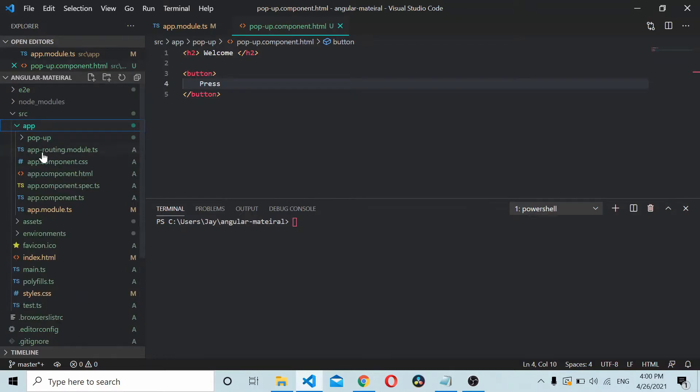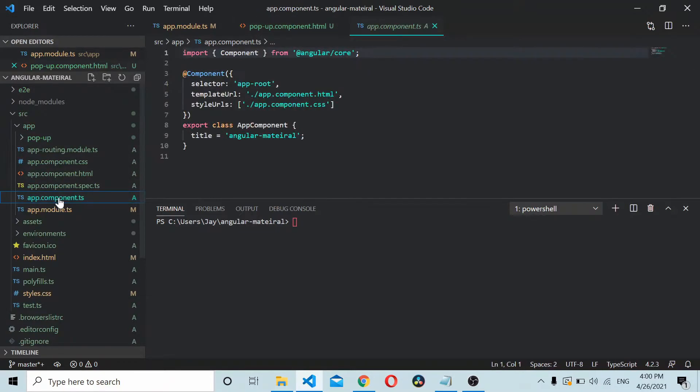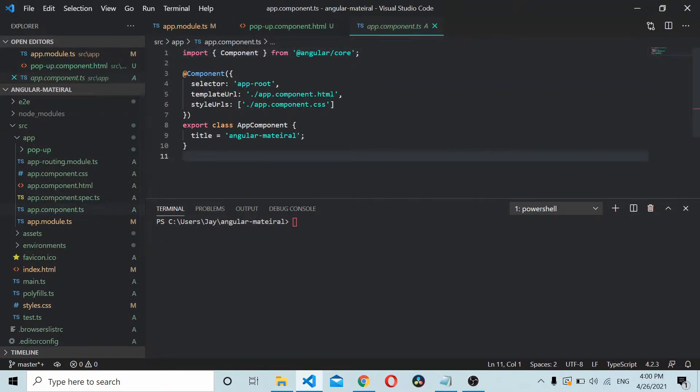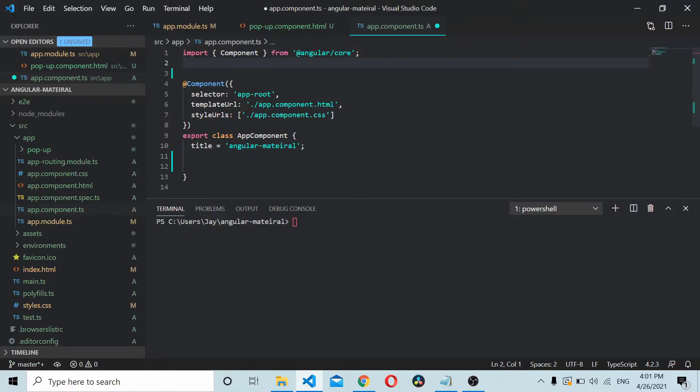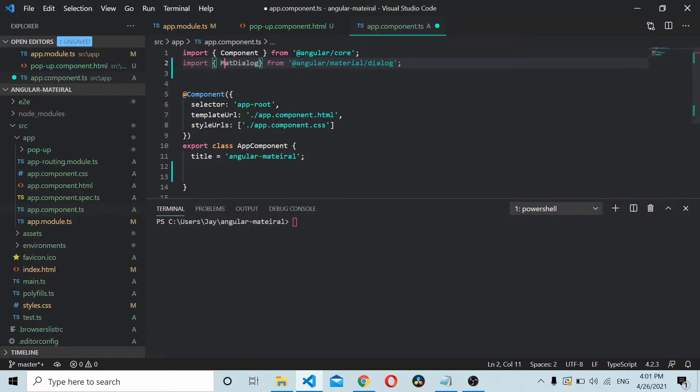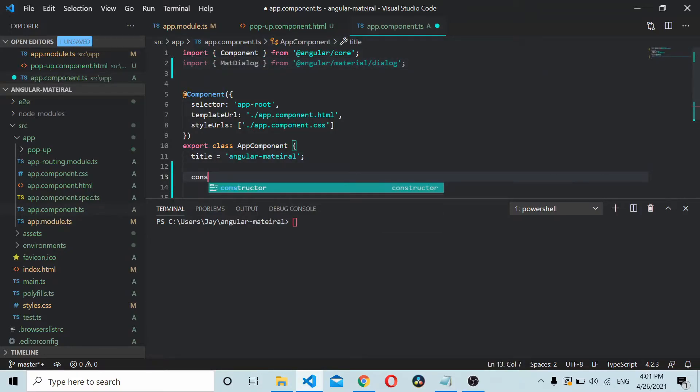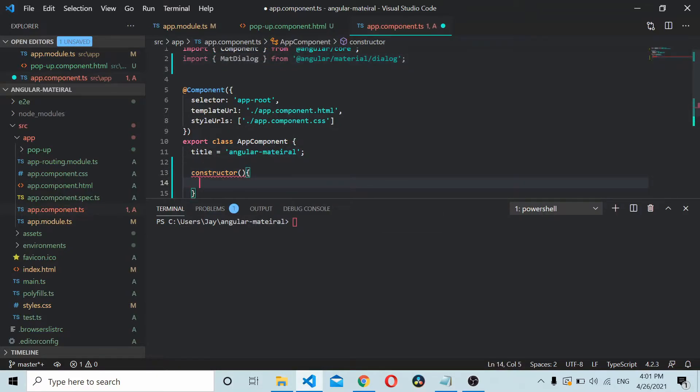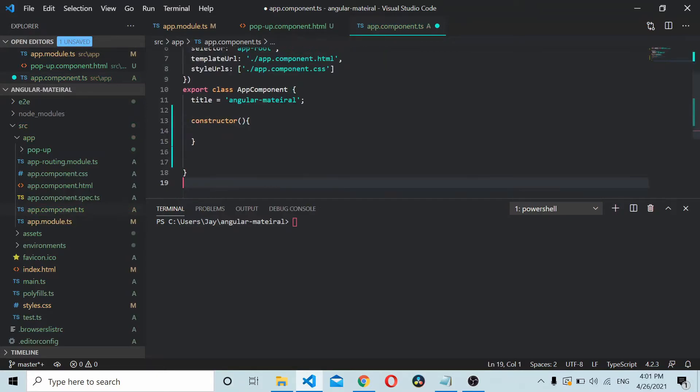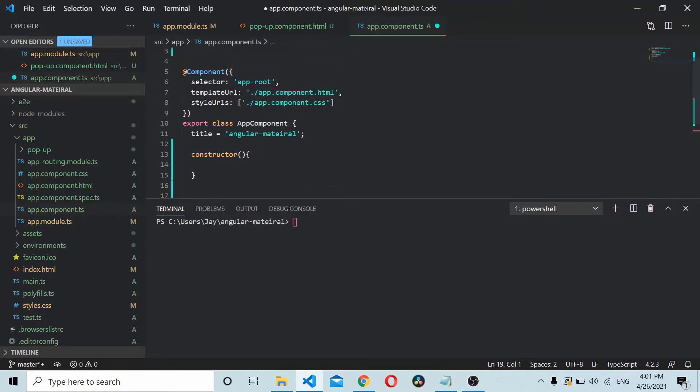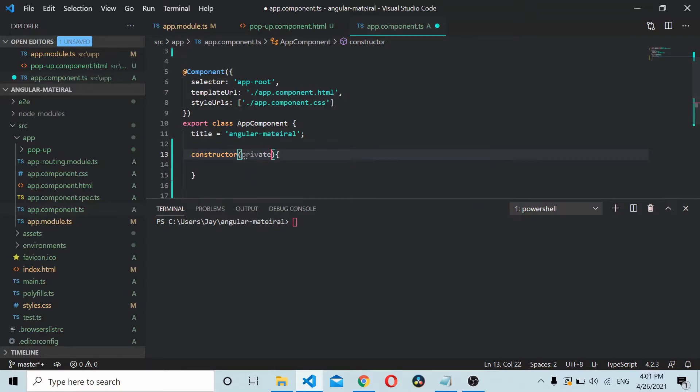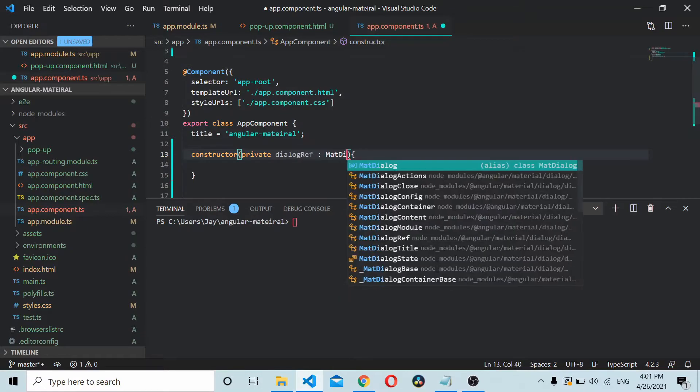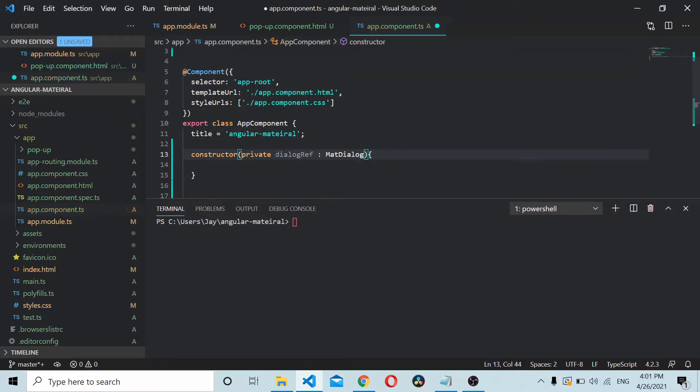Once you have this popup component in place, we'll go to the main component and create a reference to the dialog. Start by importing MatDialog inside your app component. Once you have MatDialog here, you need to create an instance of MatDialog. Create a private instance: private dialog: MatDialog.